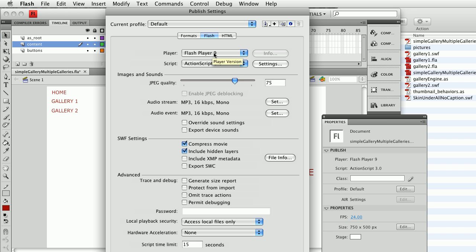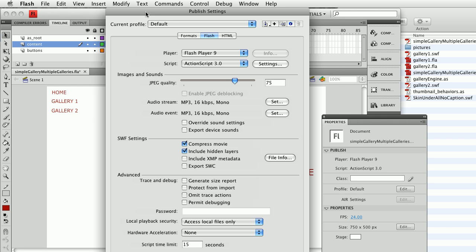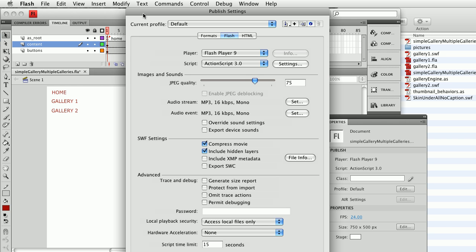I do want to compress my movie, keep it small. The option to include hidden layers has to do with any layers I might have hidden while I was working. If I left some of those hidden by accident it's nice to just turn those on anyway. The rest I'm not going to worry about.